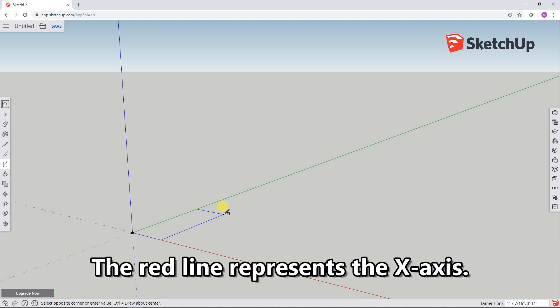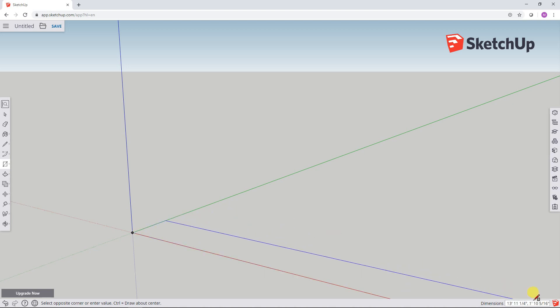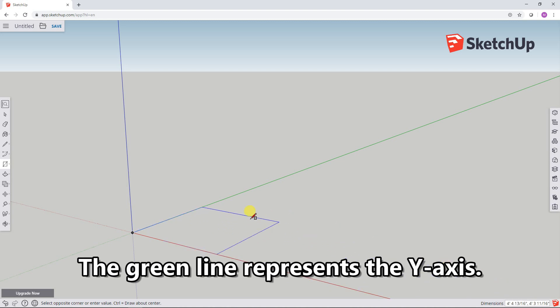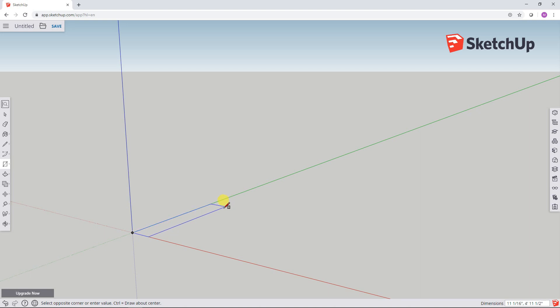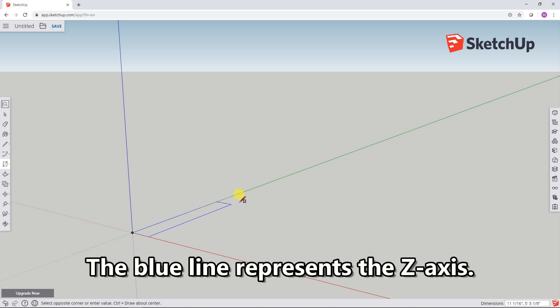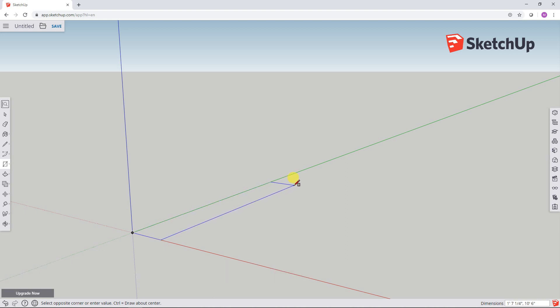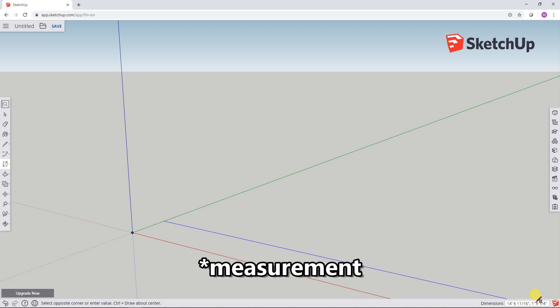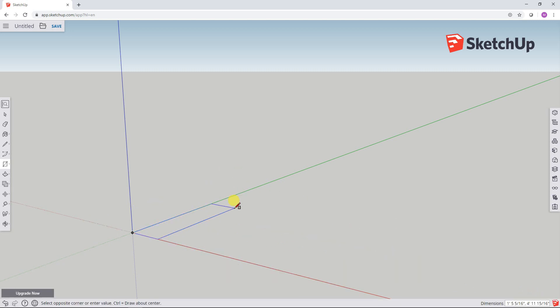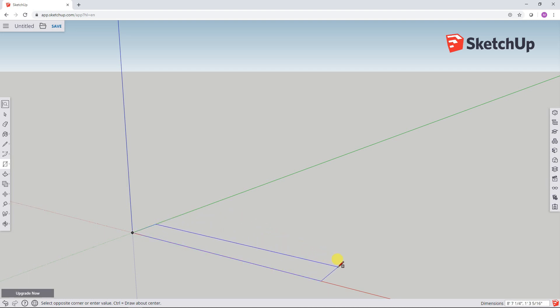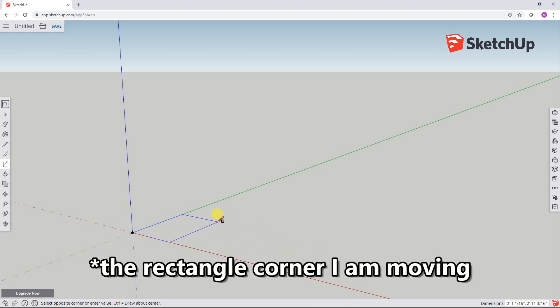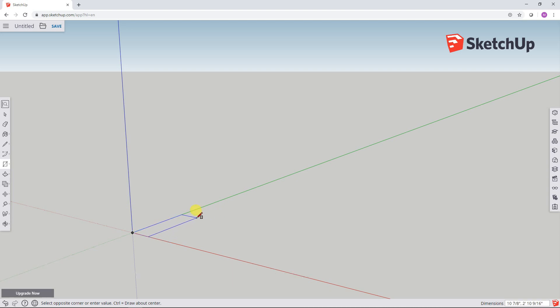In the very bottom right hand corner, way down here, are some dimensions that automatically get applied to the rectangle that I'm drawing. So the further out that I move this way, you can see the right hand digit gets bigger. Likewise, the further I move in this direction, the larger the first coordinate gets. So these are the coordinates of the rectangle corners. Alright, so what I want to do is draw a 2x4, which is three and a half inches wide and an inch and a half tall. And just for fun, I'll make it let's say a foot long.